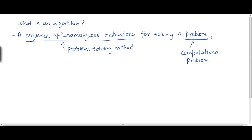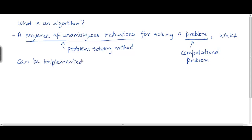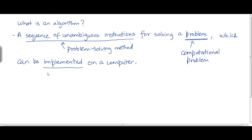So, an algorithm is a sequence of unambiguous instructions for solving a problem which can be implemented as a program on a computer. It can be implemented on a computer, and this implementation is basically a program.